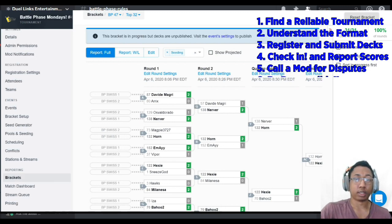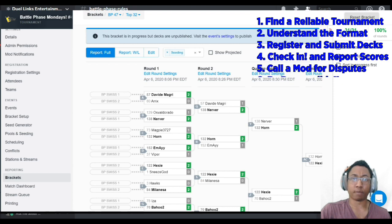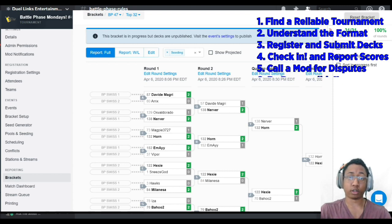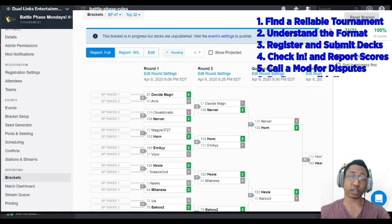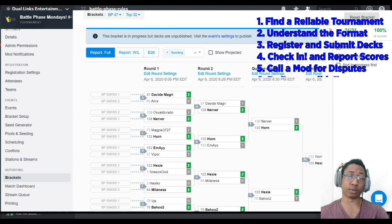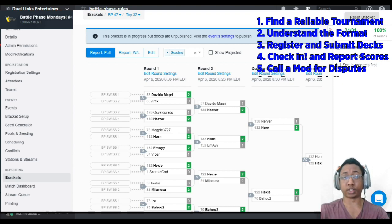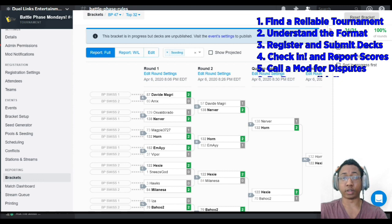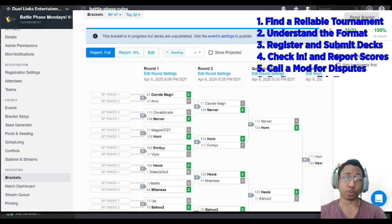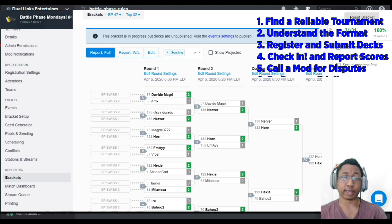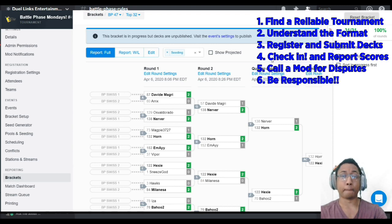That just about does it for entering and competing in a Smash GG tournament. If you do make it to the next stage the tournament organizer and moderators will do that for you. All you have to do as a player is the final step and that is be responsible.